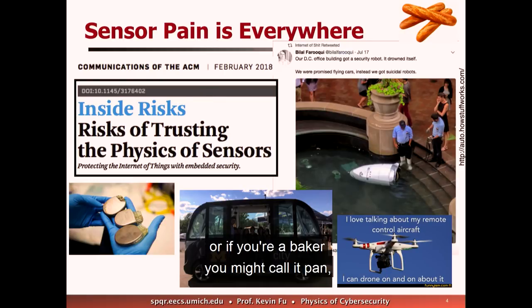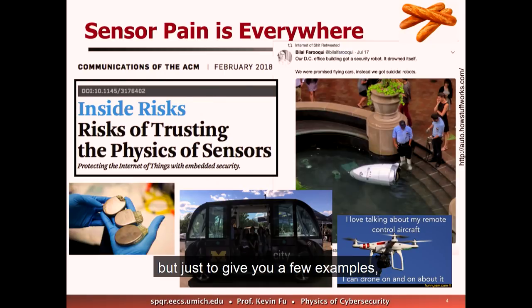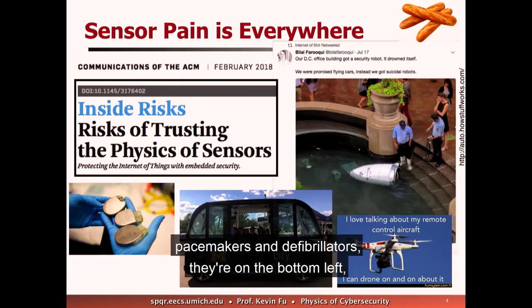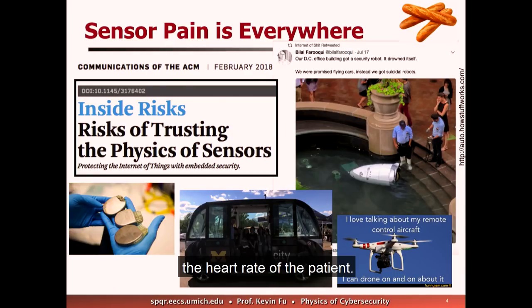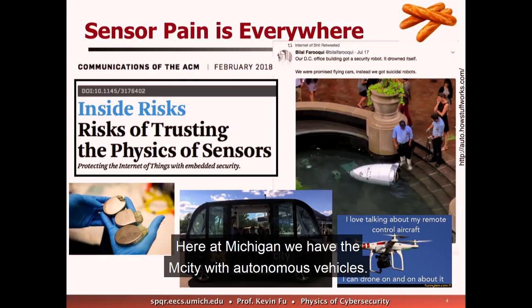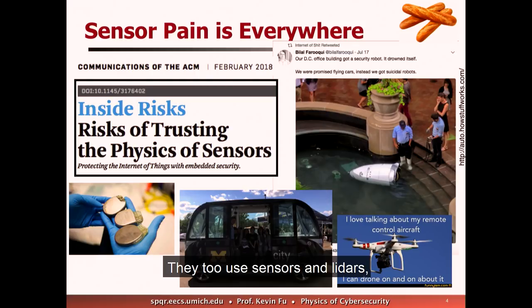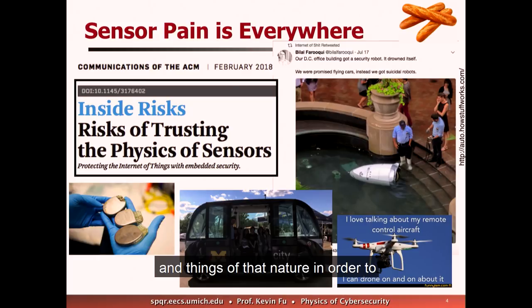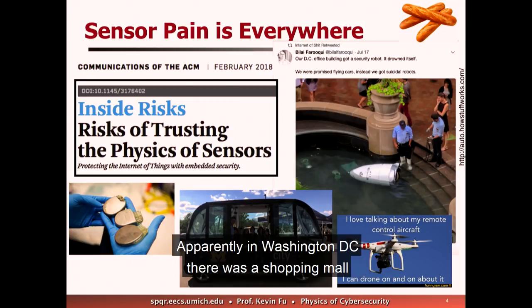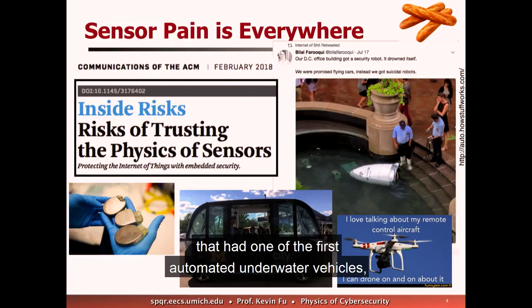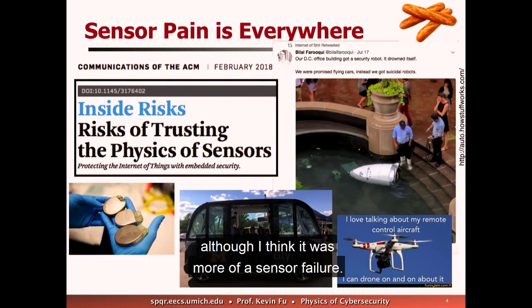There's sensor pain — or if you're a baker, you might call it PON — all over the place. Just a few examples: pacemakers and defibrillators contain sensors to rate-adaptively change the heart rate of the patient. Here at Michigan we have the MCD with autonomous vehicles, which use sensors, LIDARs and things of that nature to autonomously navigate. Kinetic things like drones use accelerometers and gyroscopes for flight stability control. And apparently in Washington DC there was a shopping mall with one of the first automated underwater vehicles.